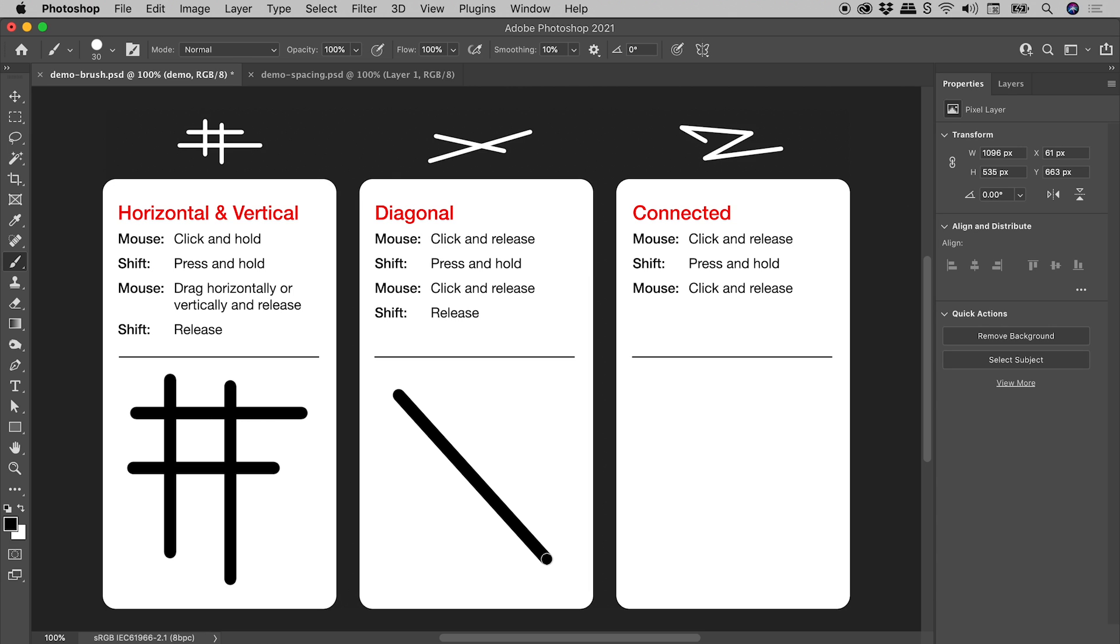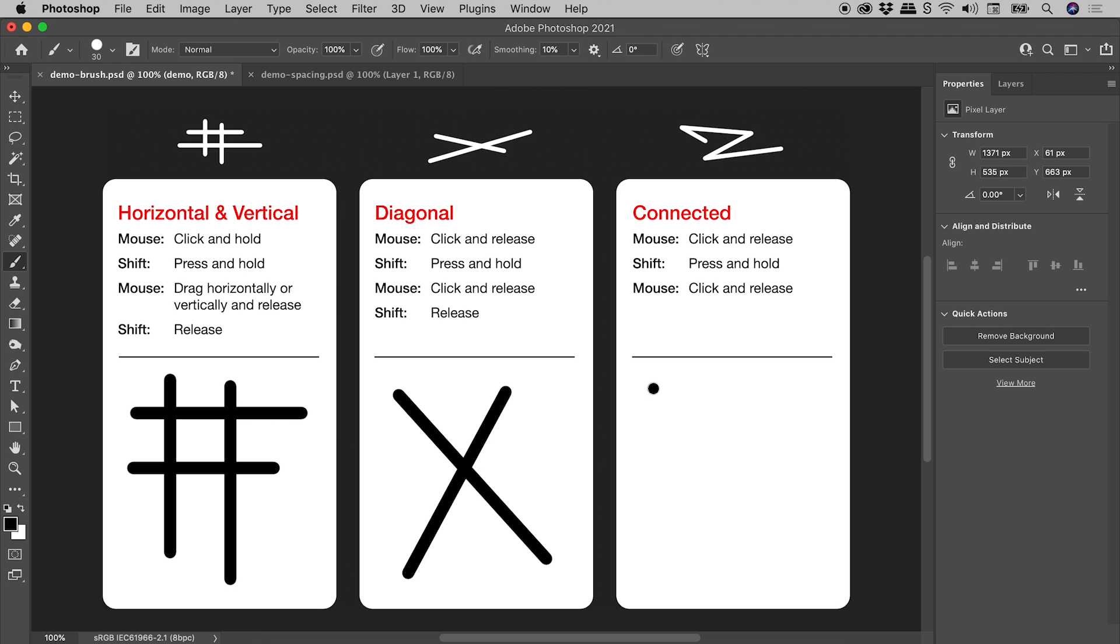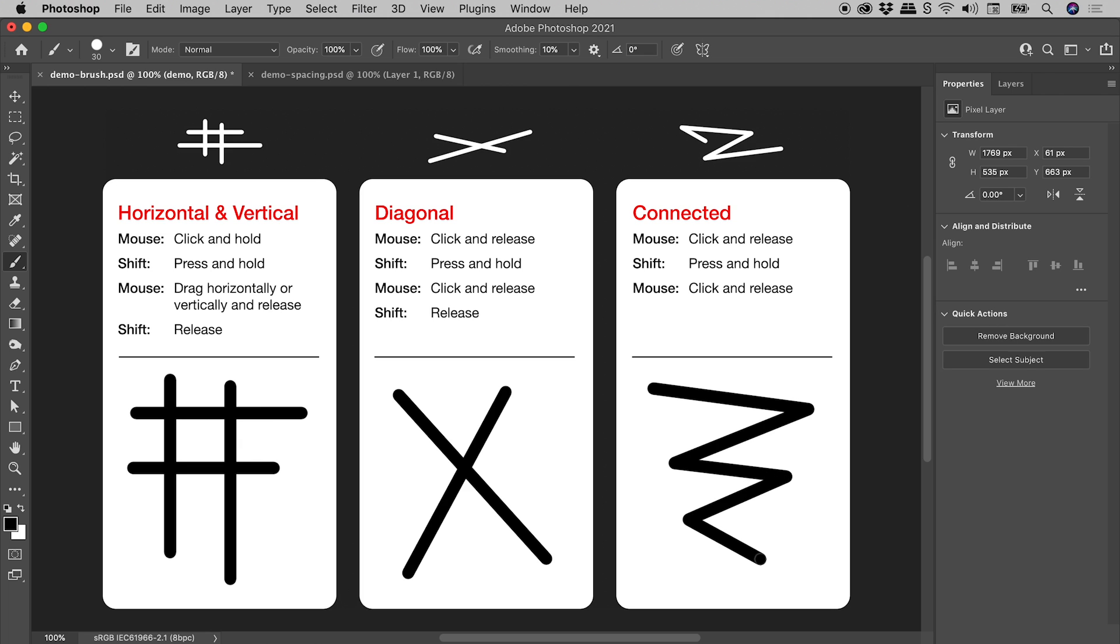Now connected lines. The instructions just here are exactly the same as those for the diagonal lines except we don't release the shift key. So let's click and release with the mouse to kick this off. Holding down the shift key, I'll click and release again with the mouse. Now continuing to keep the shift key held down, click and release, click and release like so.